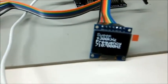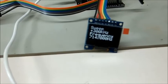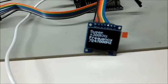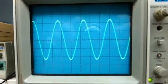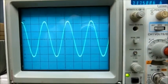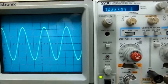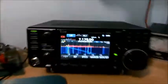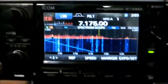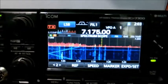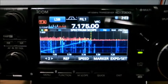Over here we've got an OLED display showing the current output frequency and the sweep range. You can see on the scope up here the nice clean sine wave that comes out of that generator. The frequency counter up here gives you the current frequency coming out of it. Over here on the radio, you can see the line there is the frequency being generated from the sweeper.